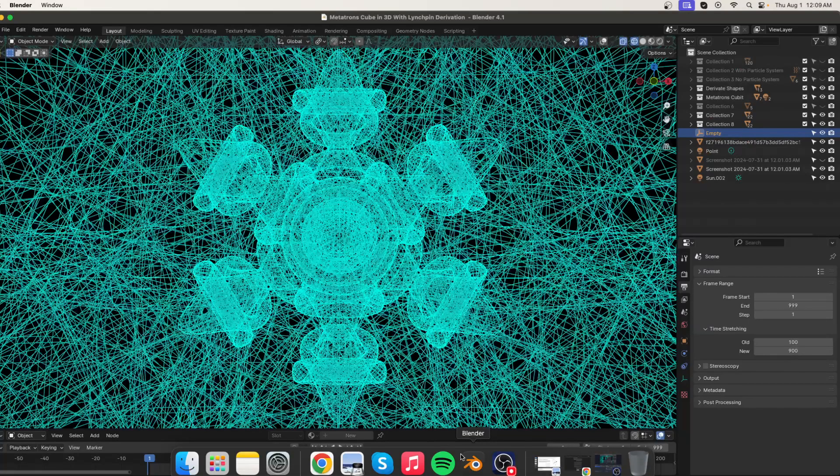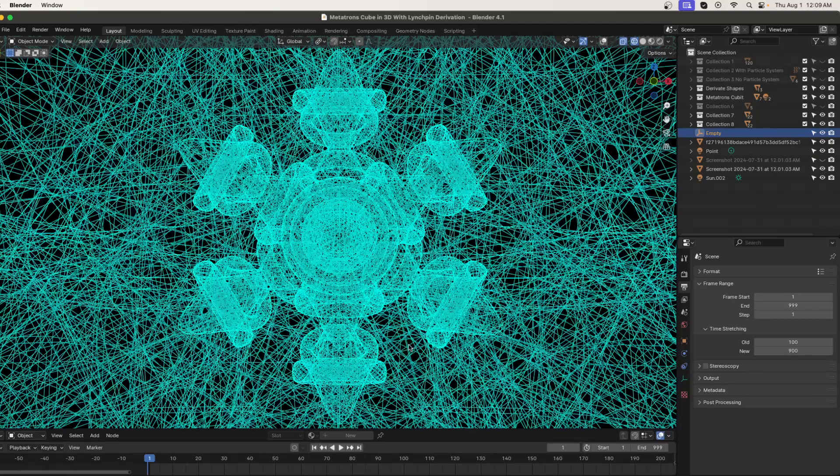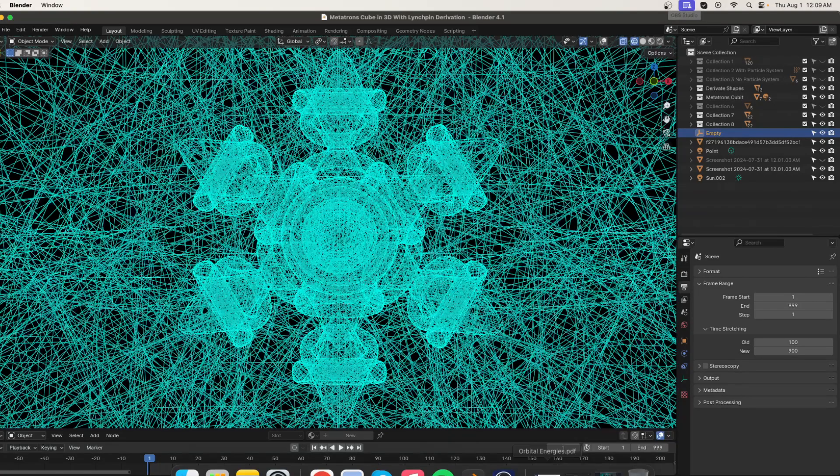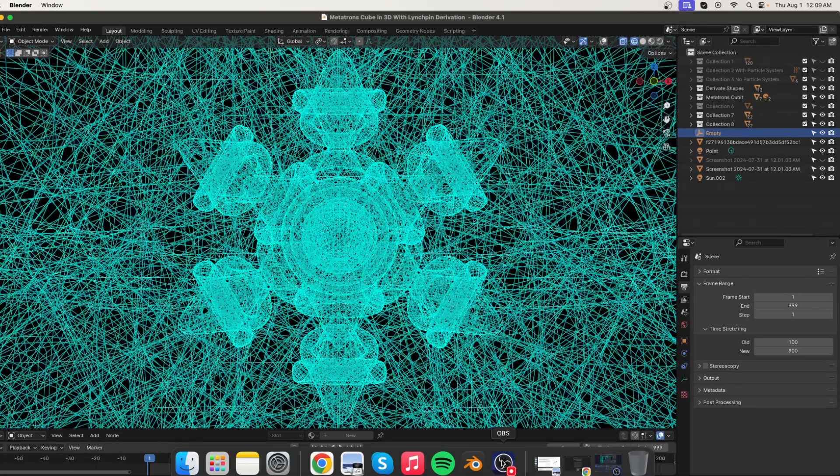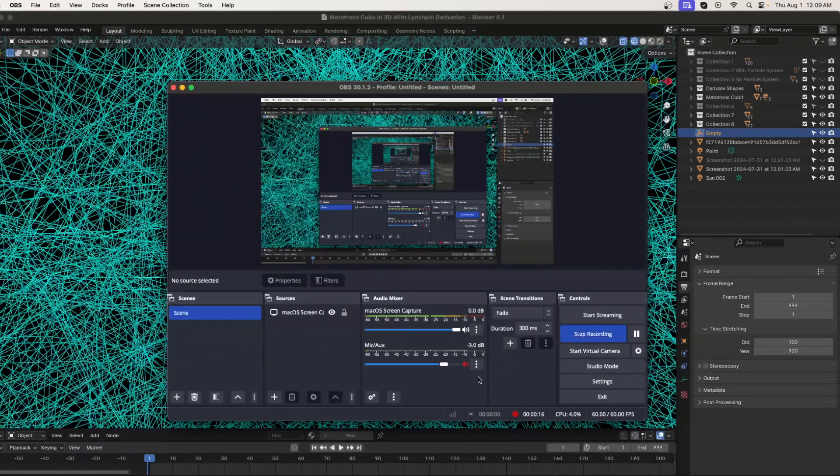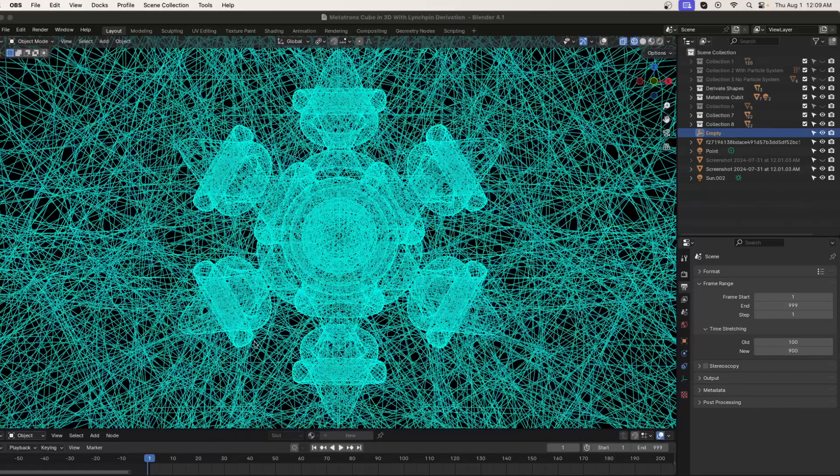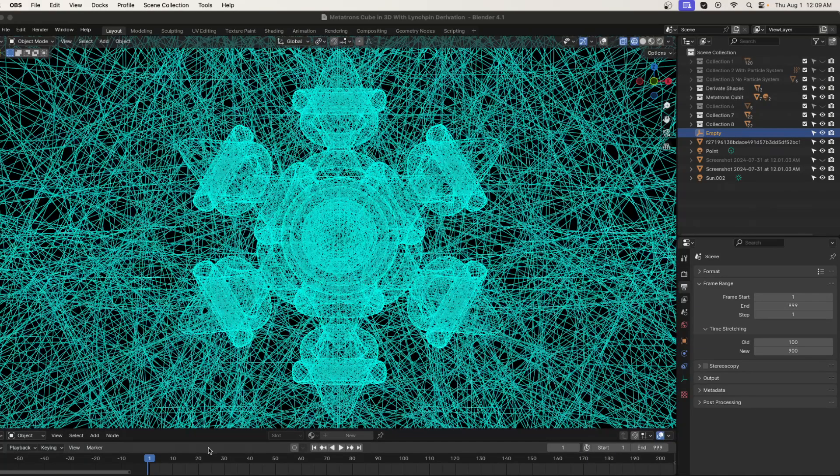The oldest images that we have from antiquity, found on every continent, is this image where 64 circles are overlapped, and it's called the Flower of Life.